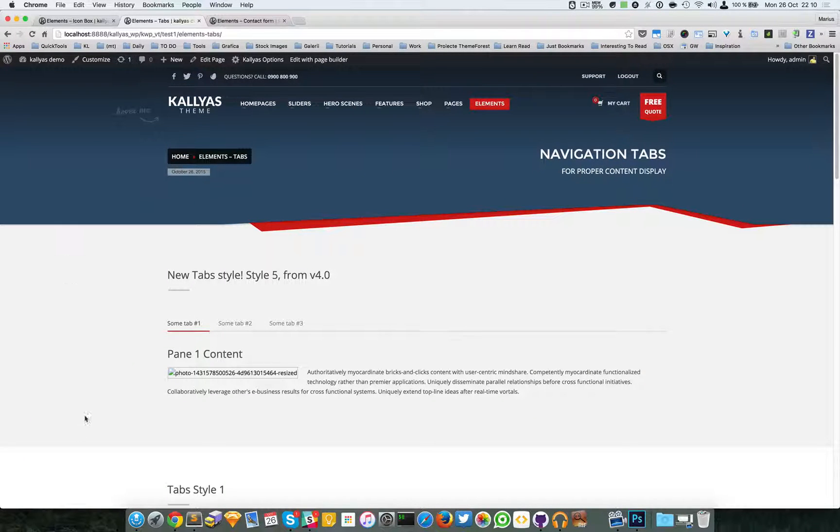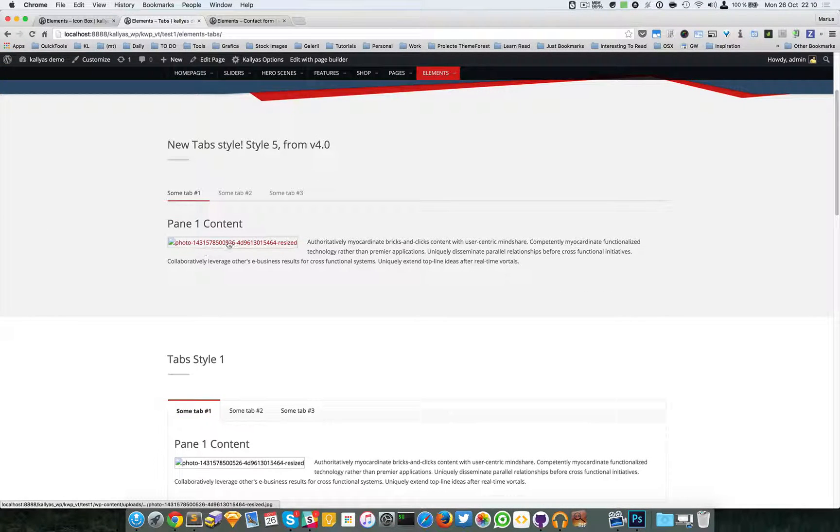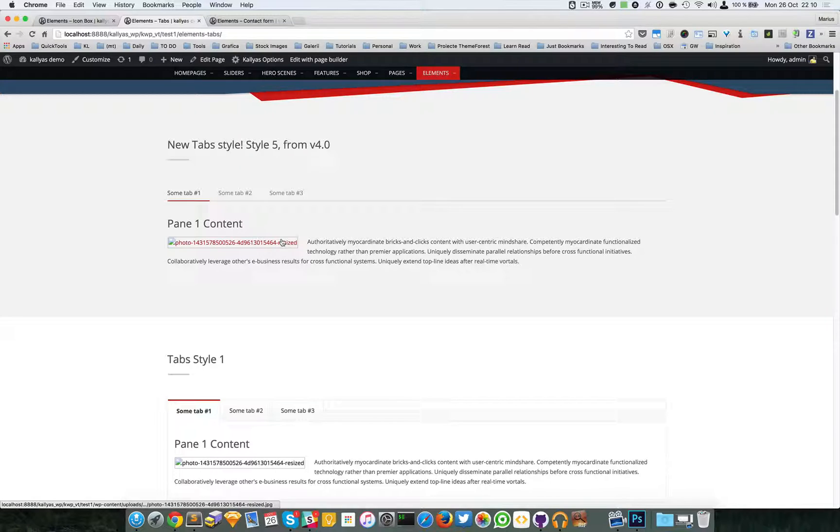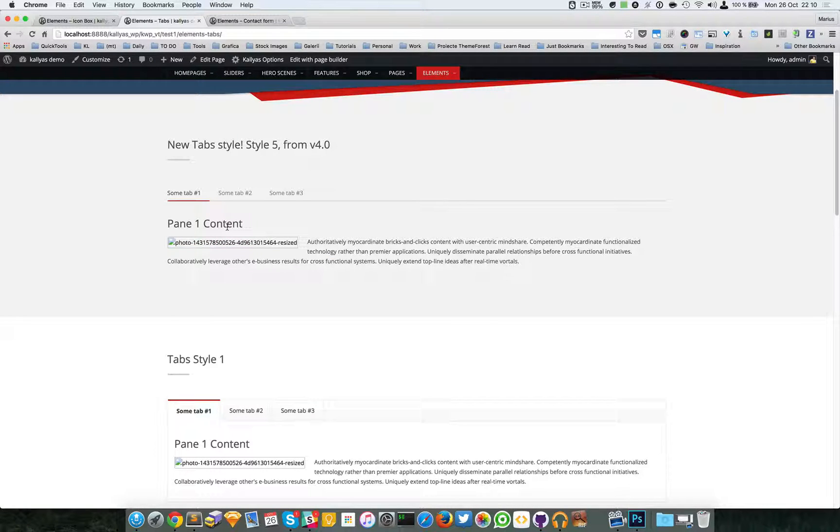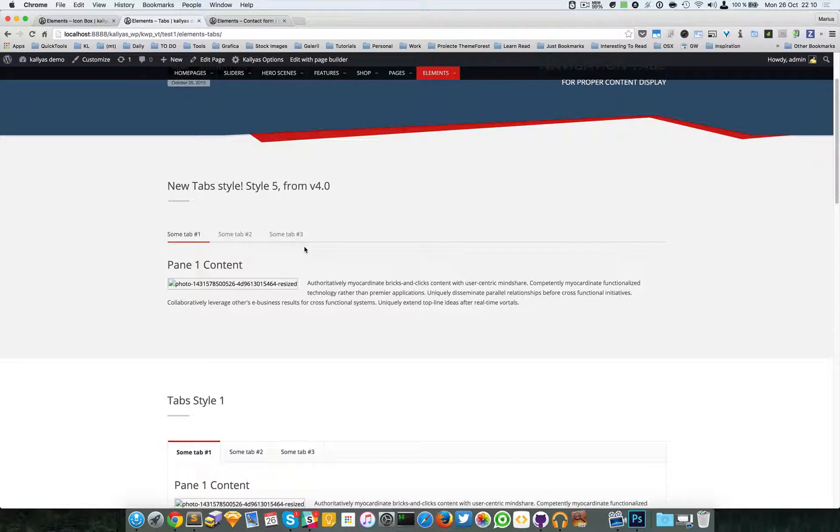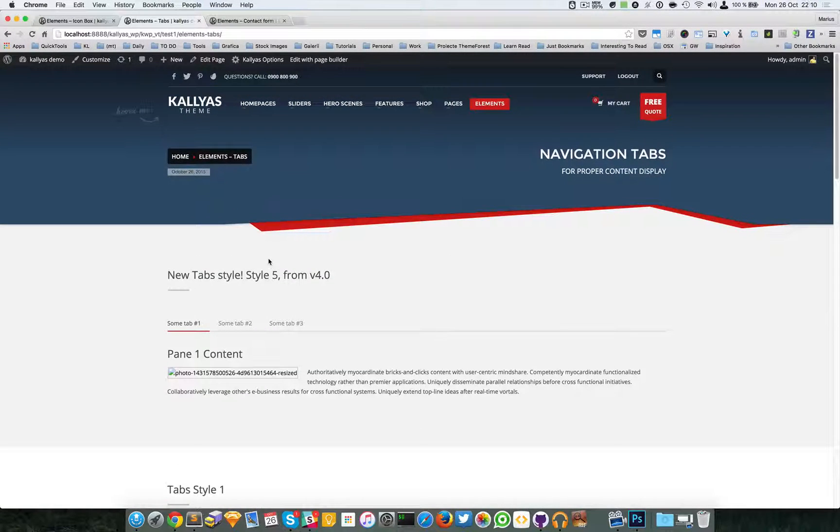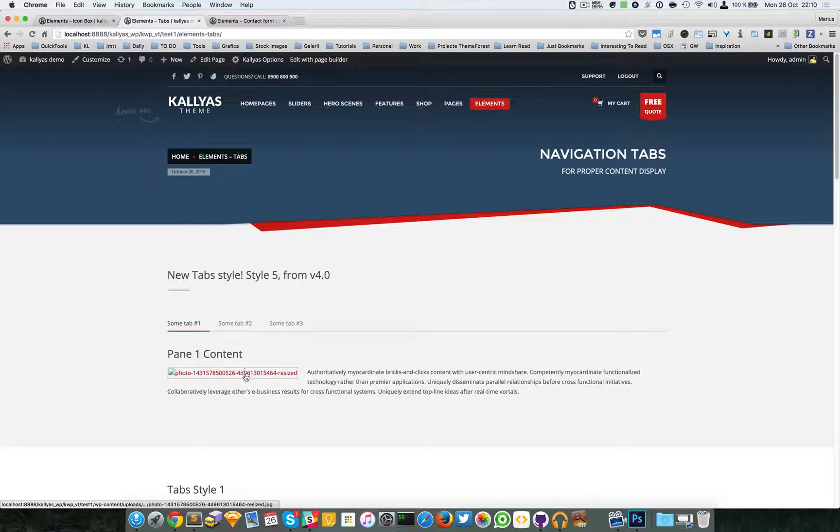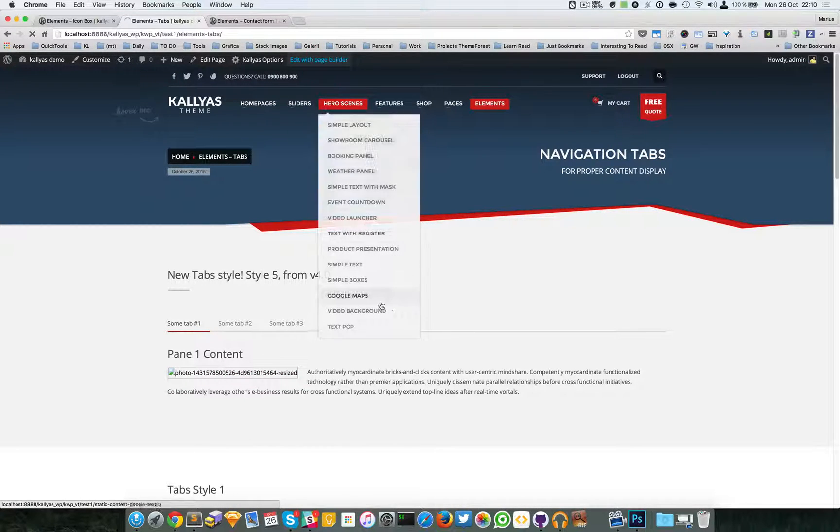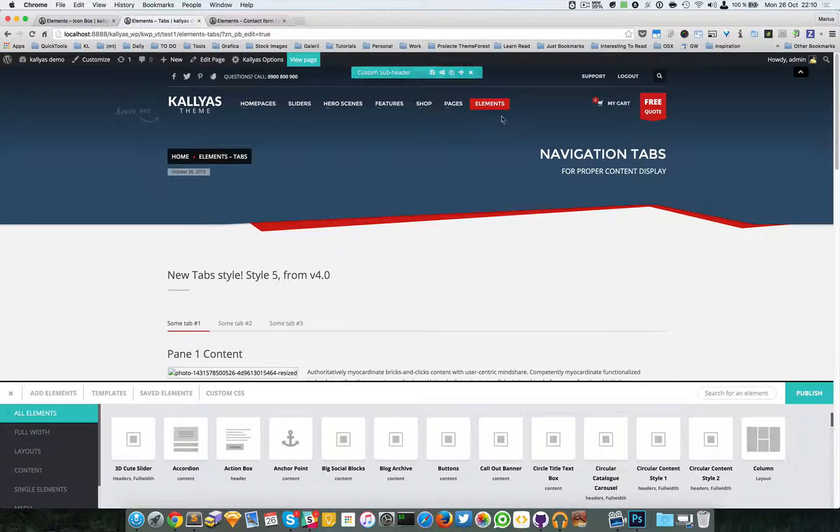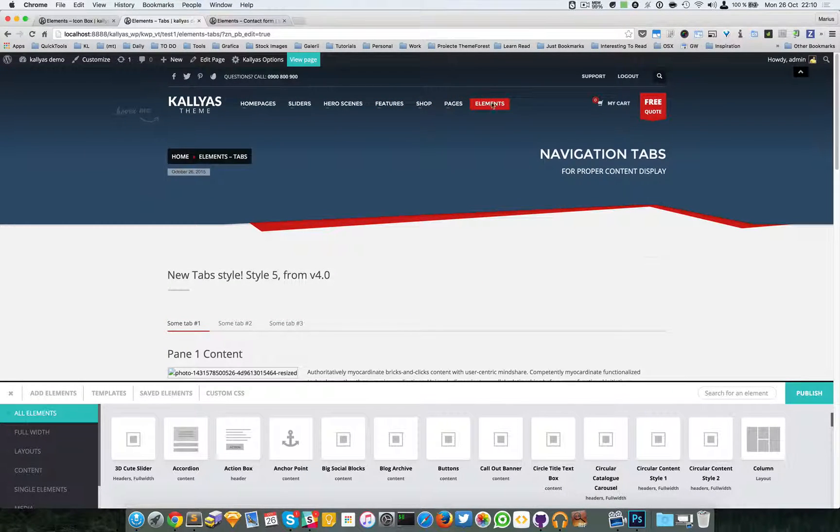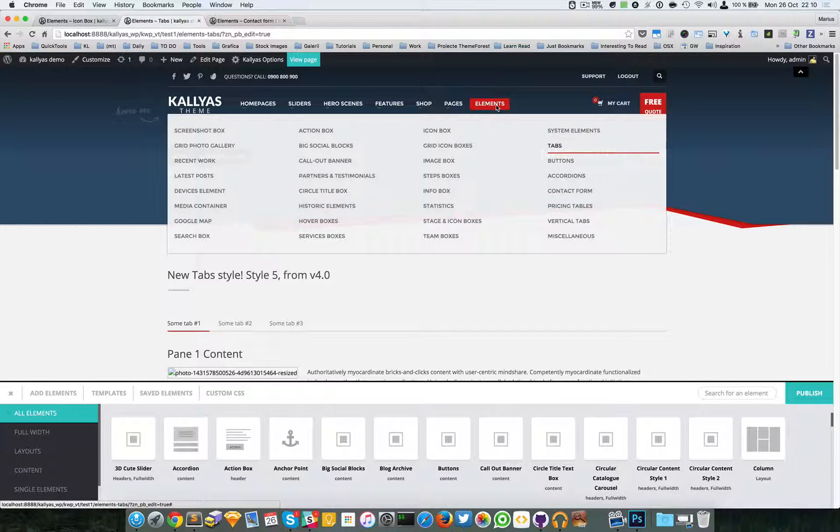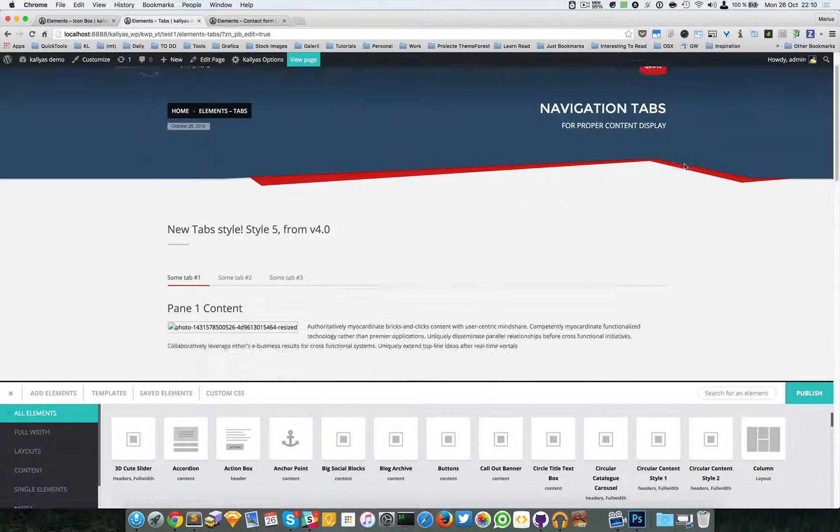Sorry about this missing image. I'm on a local host and did some changes in the backend, so the image is missing. Let me just edit the page with the page builder. In case you don't know where to find this page, just go to elements and tabs.